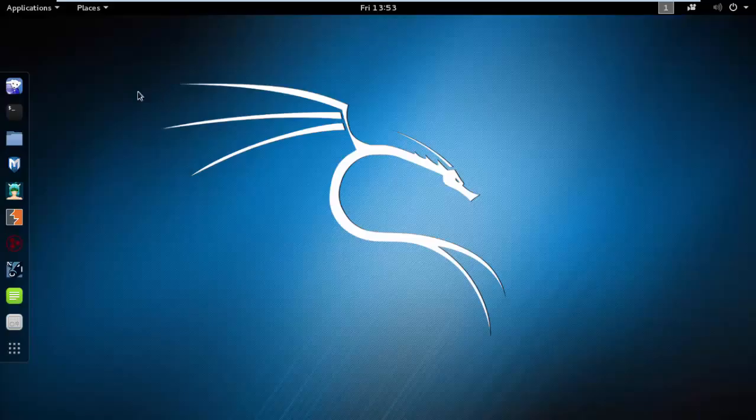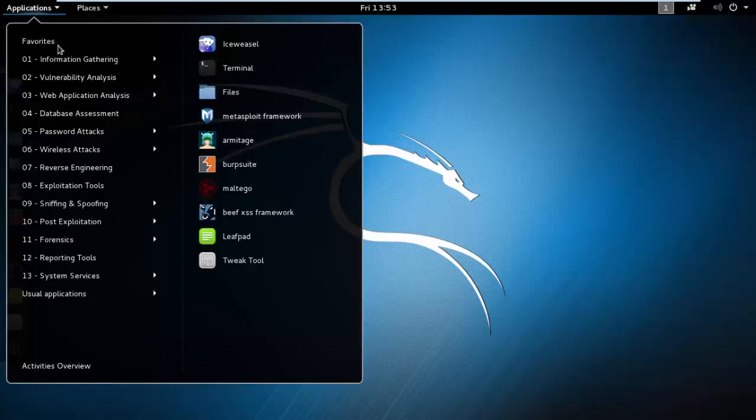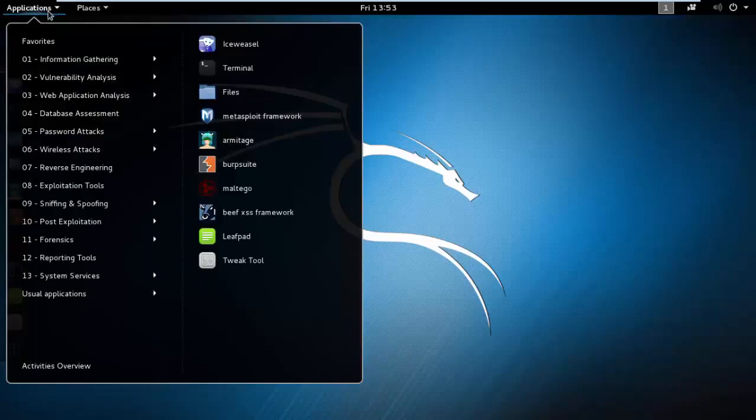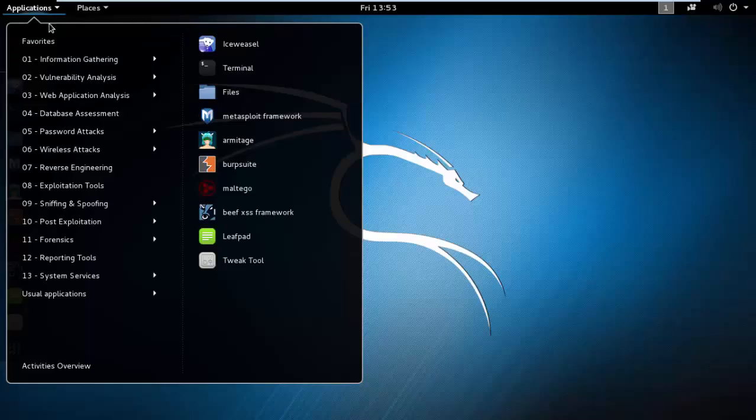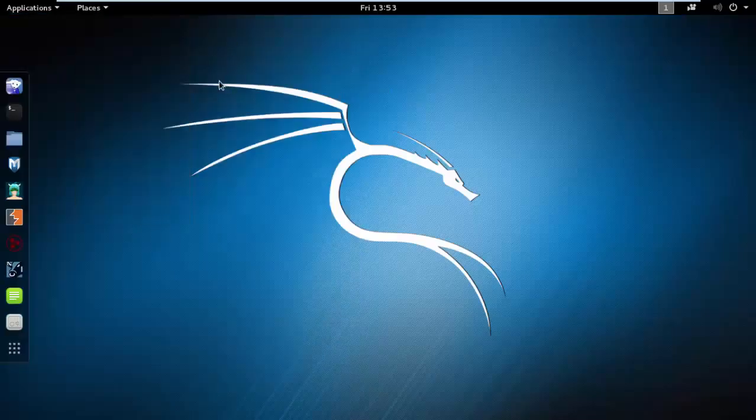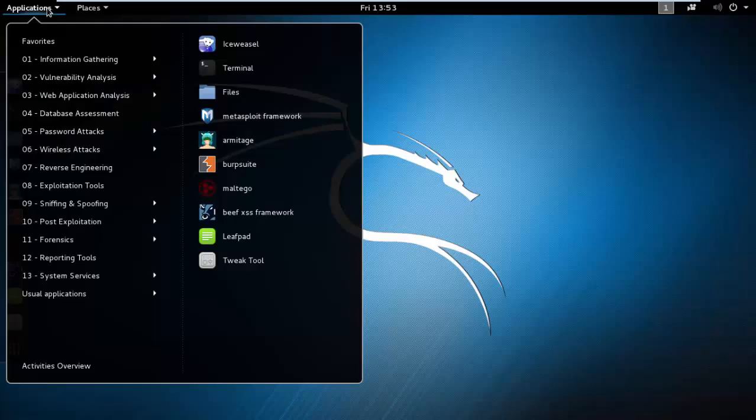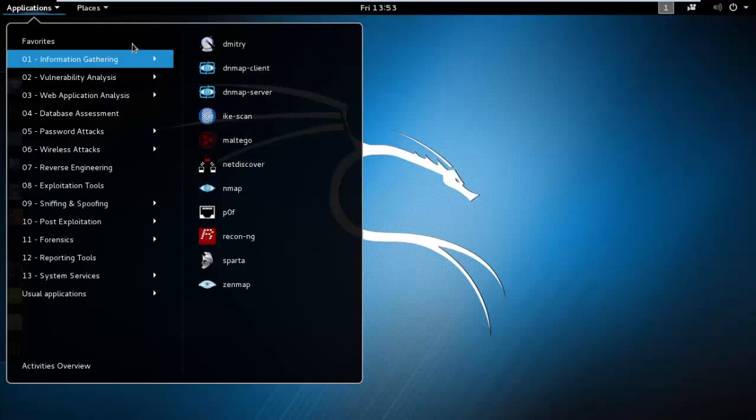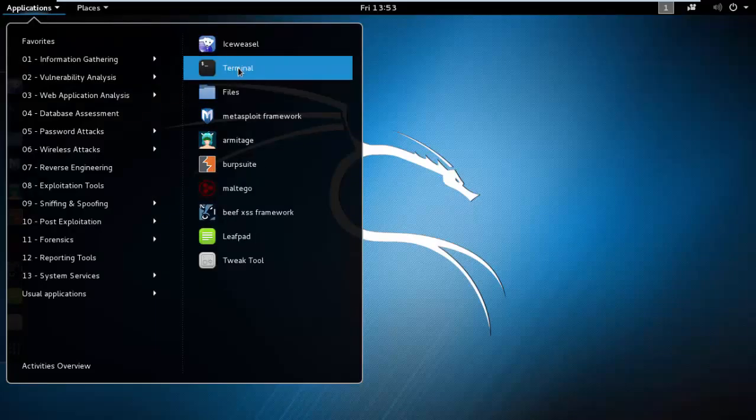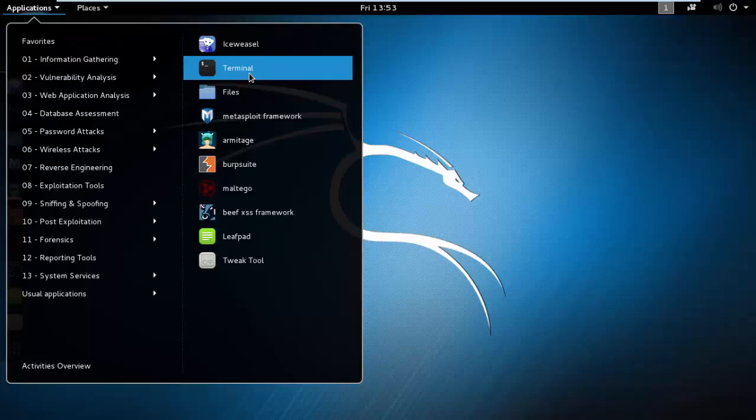First of all, in this video I will be telling you how to open a terminal, as it is very basic for new students. In Kali Linux, when you start, just go to Applications and you will see in Favorites the terminal on the second option.